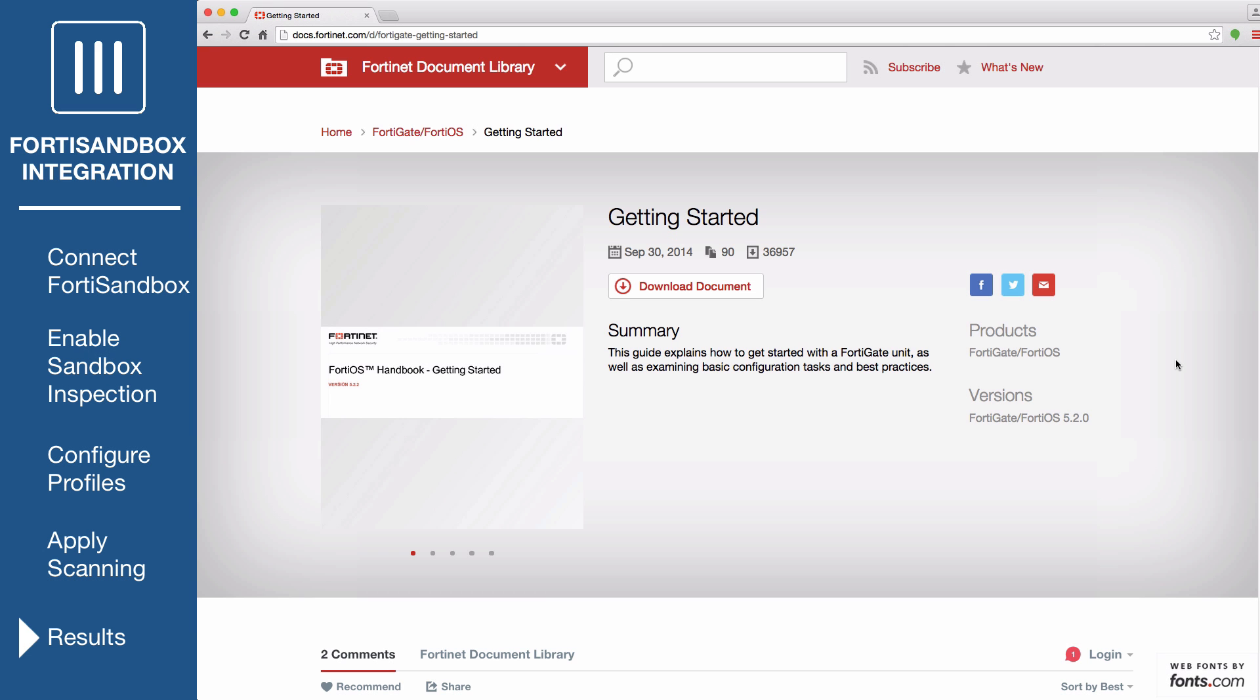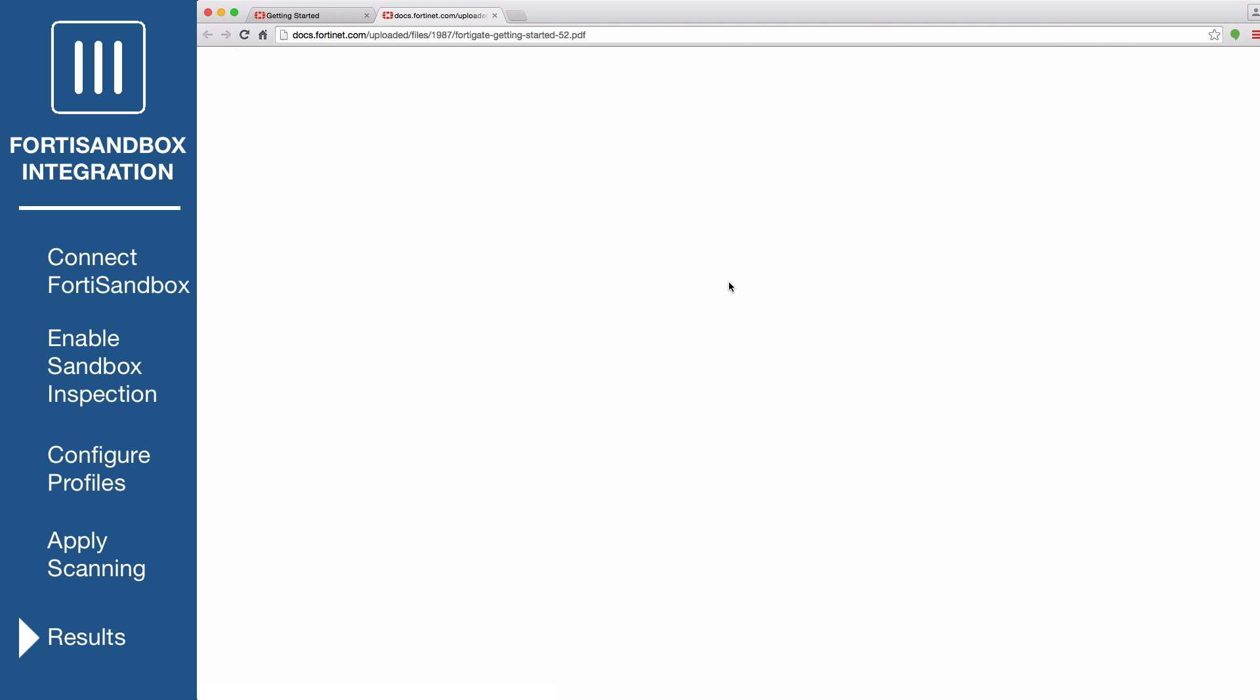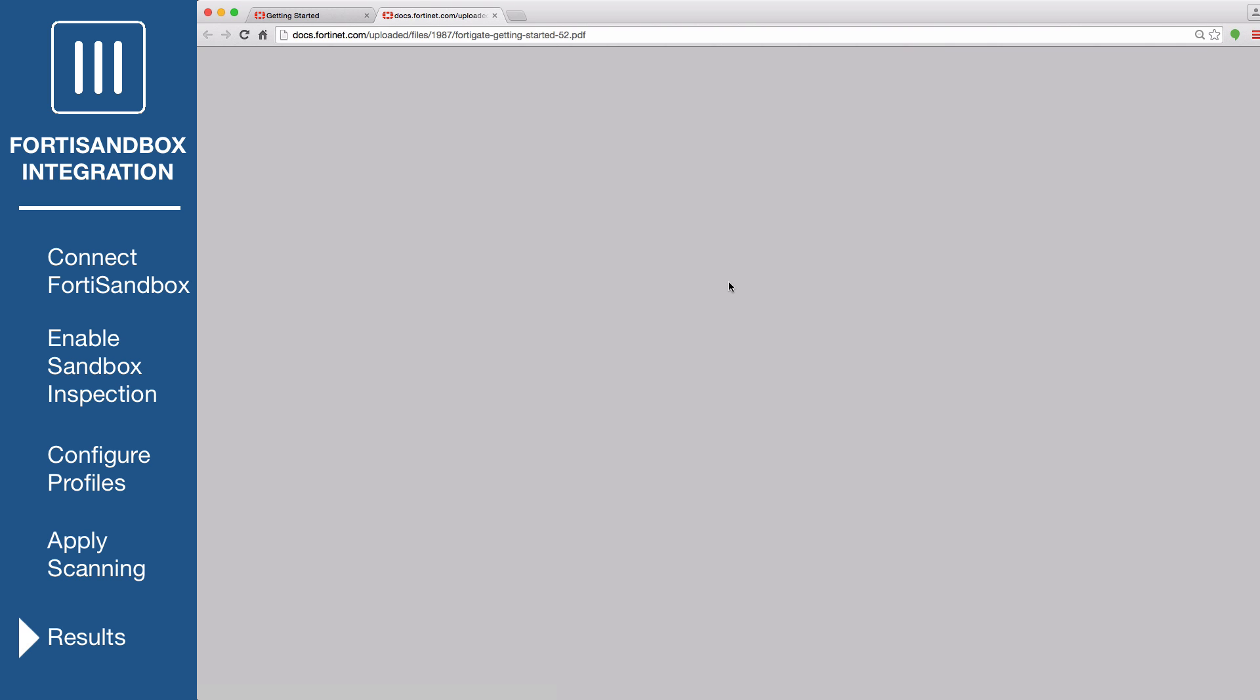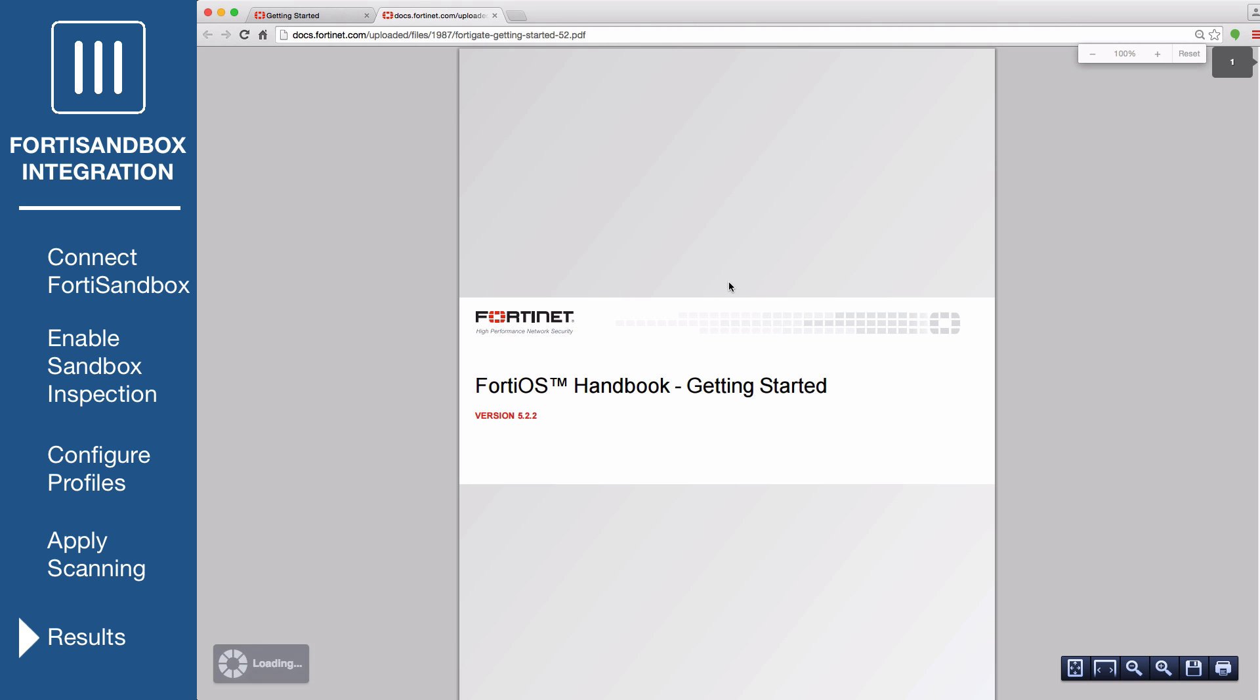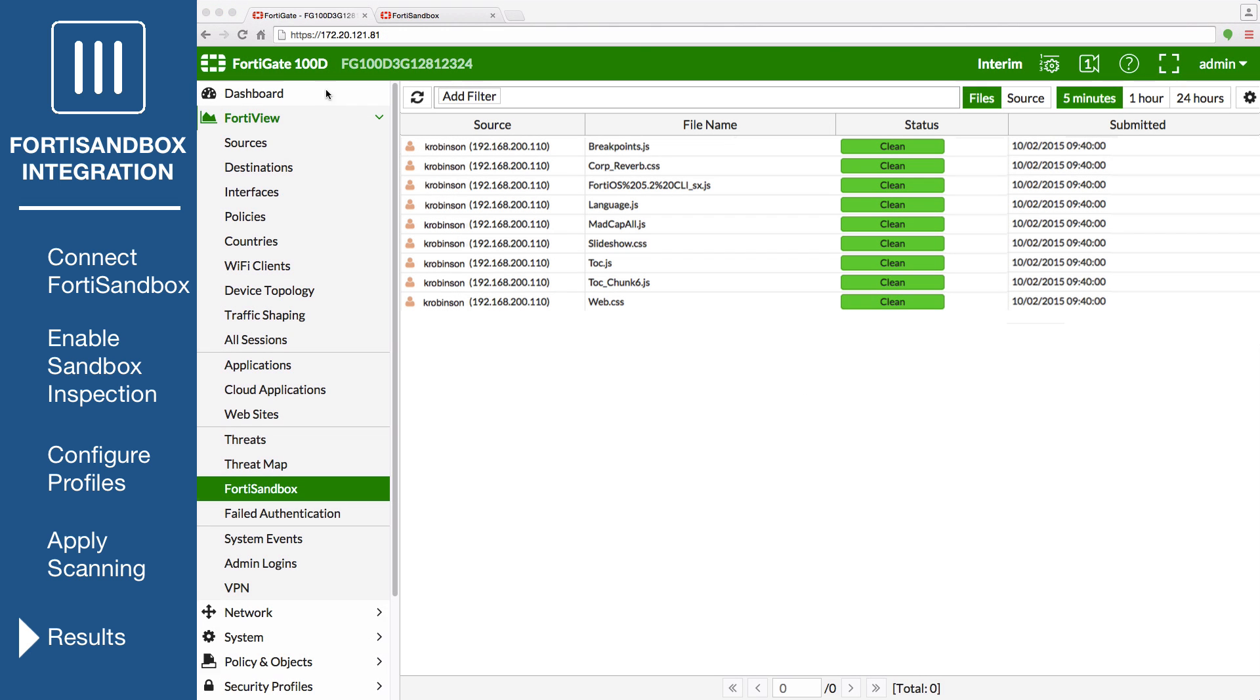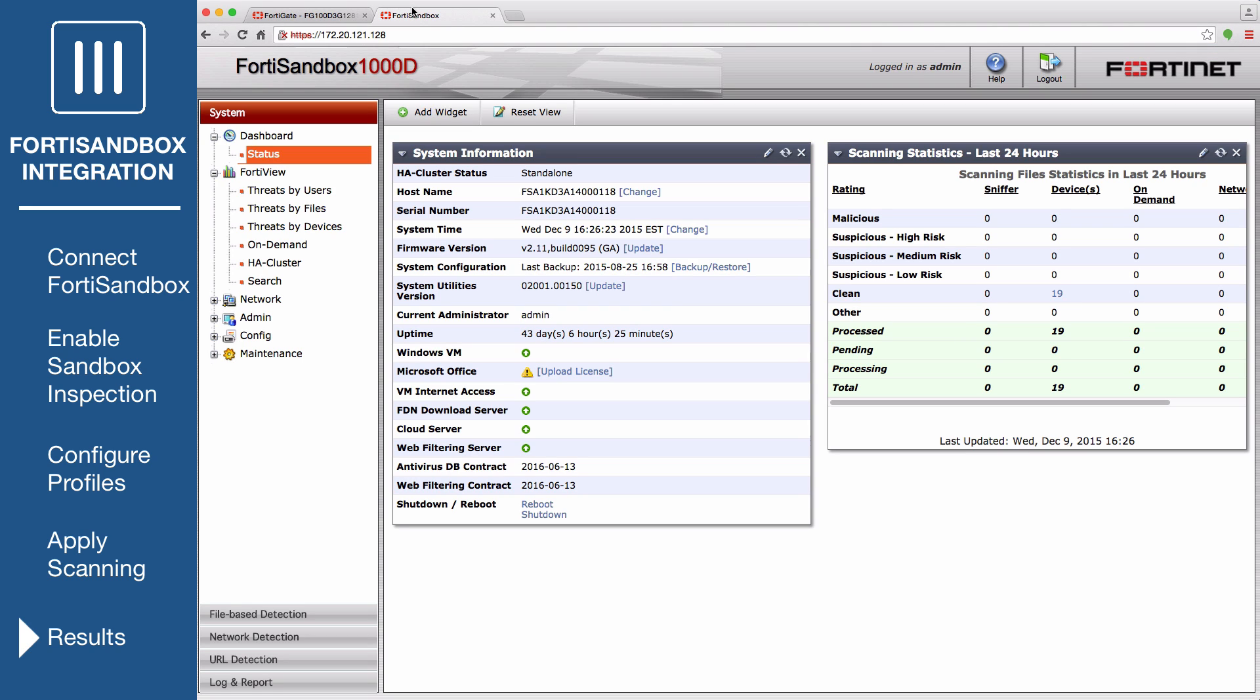Generate traffic on a PC on your internal network. If your FortiGate discovers a suspicious file, it will now be sent to the FortiSandbox. To view information about the files that have been sent on the FortiGate, go to FortiView, FortiSandbox, to see a list of file names and current statuses. You can also view results on the FortiSandbox by going to System, Status, and viewing the Scanning Statistics widget. Note that there may be a delay before results appear.